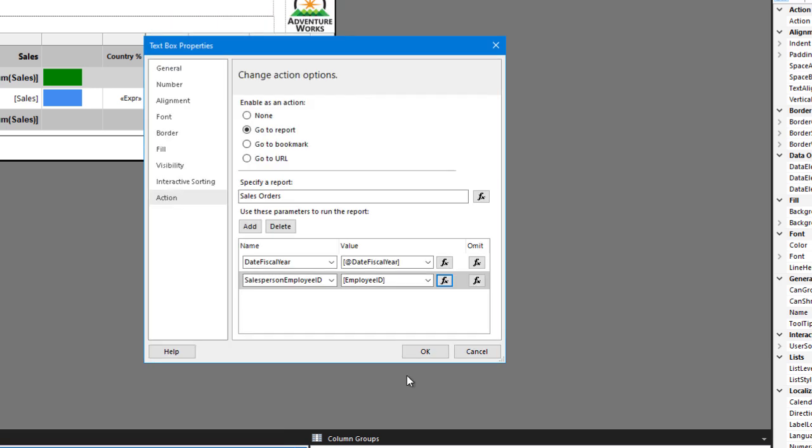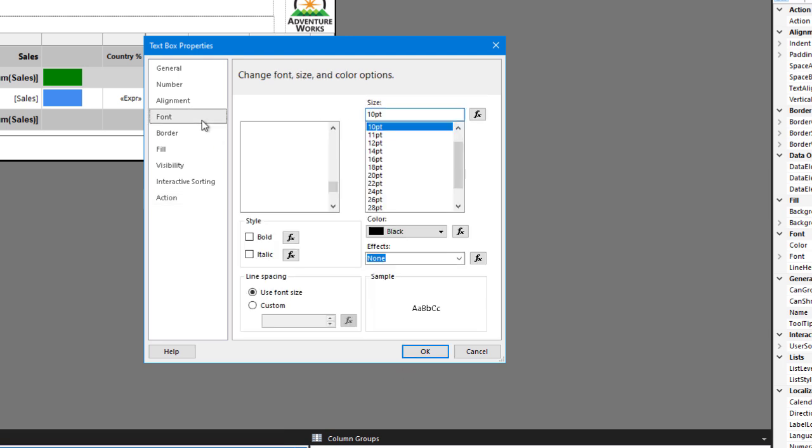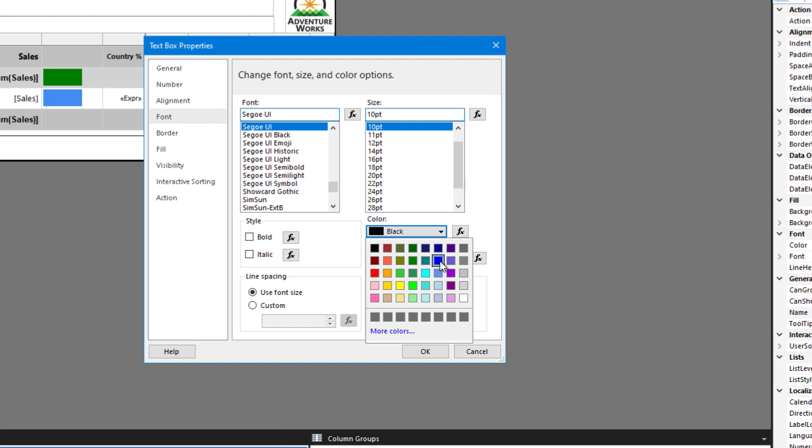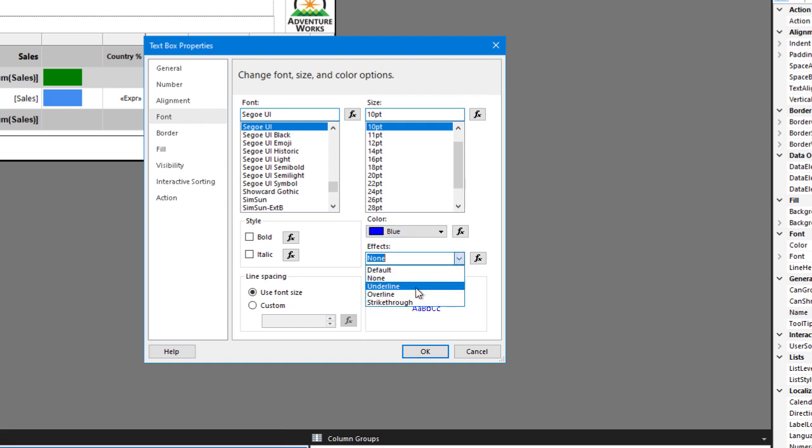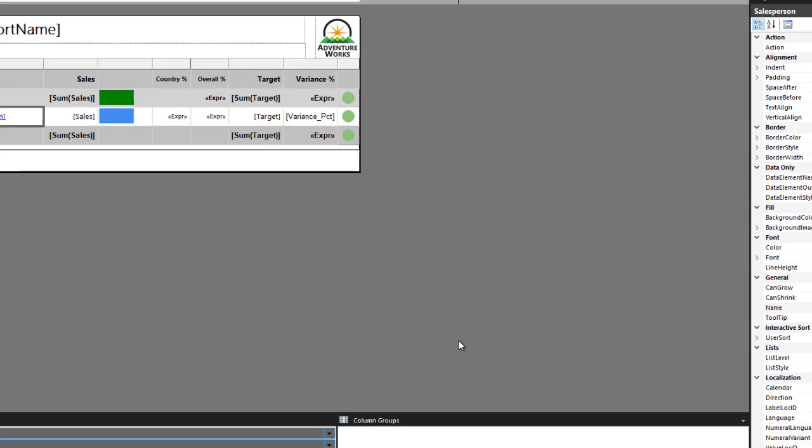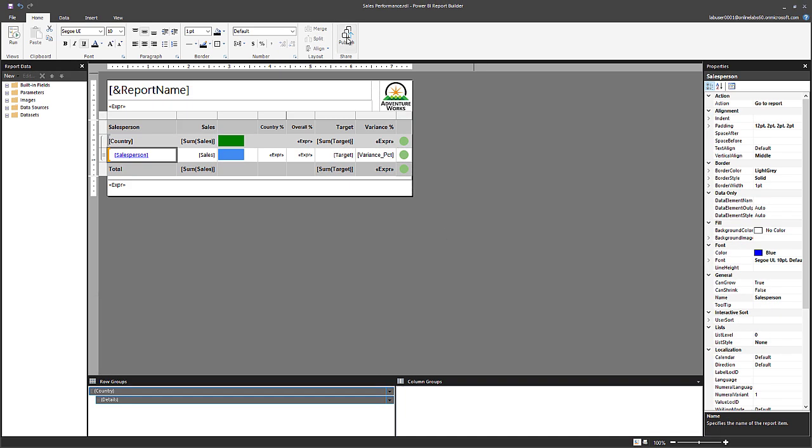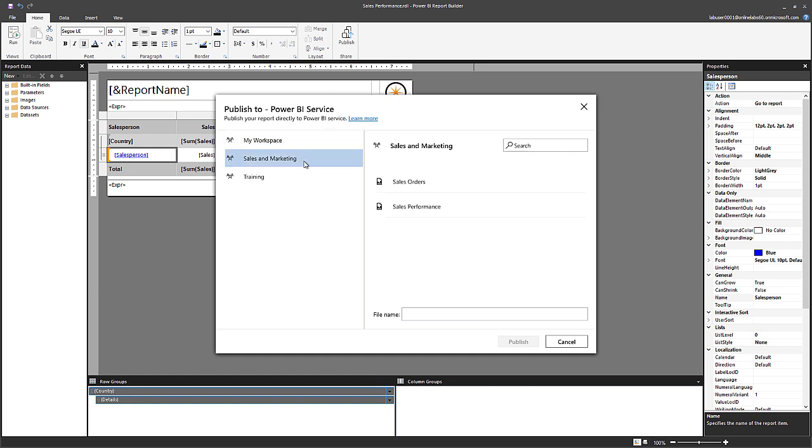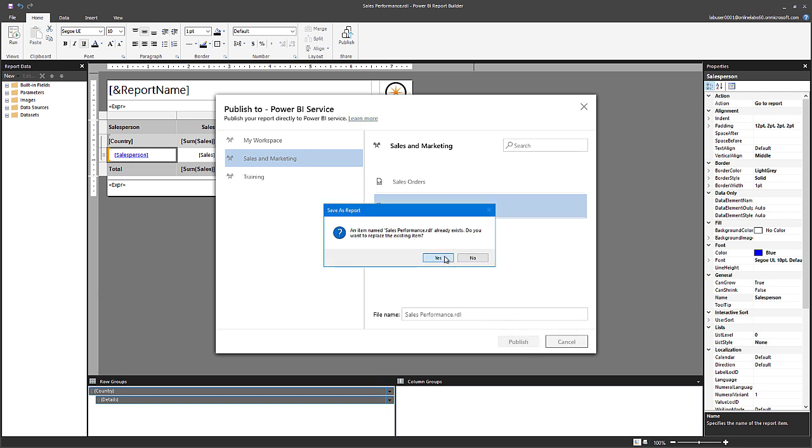Now, before I click OK and complete that setup, I want to provide an obvious clue to report consumers that there's a link enabling this drill through. So I select the font page and I modify the color from black to blue and I set the effects to underline. So it appears to be like a hyperlink. Now I click OK on the home ribbon, I publish and I overwrite the current definition of that sales performance report.